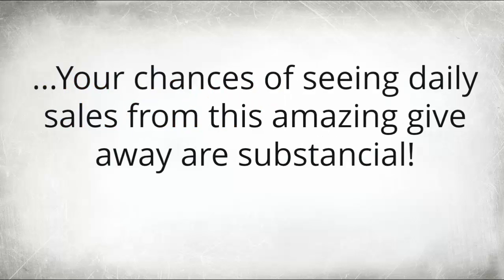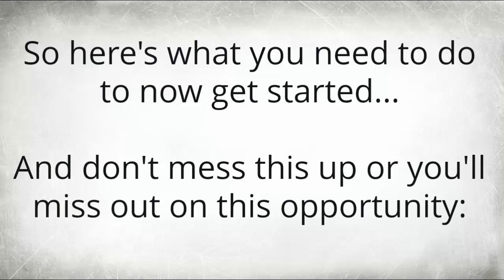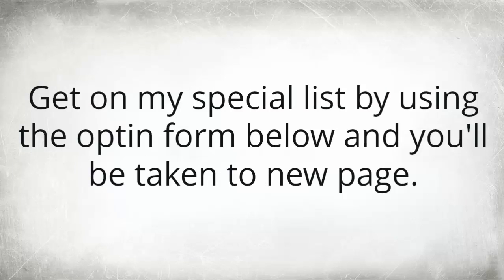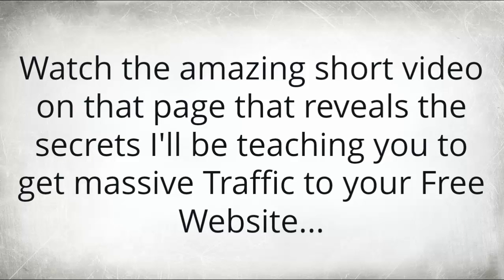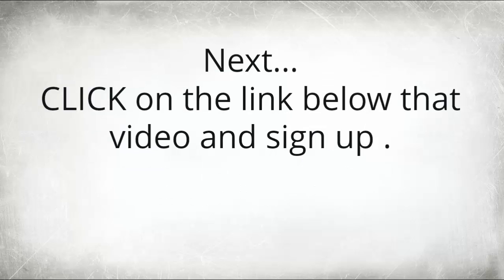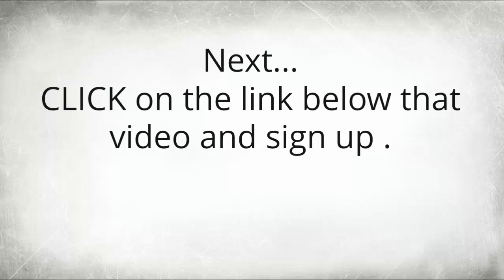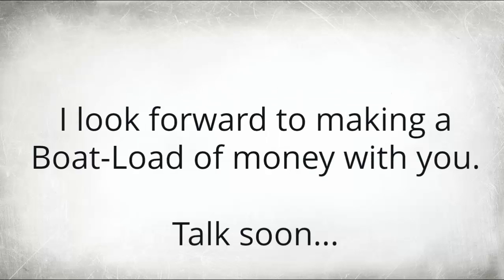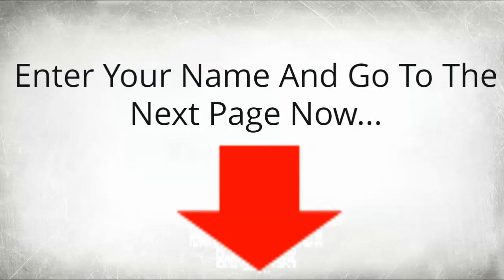So here's what you need to do now to get started. And don't mess this up because you'll definitely miss out on this opportunity. Get on my special list now by using the opt-in form below and you'll be taken to the next page. Watch the amazing short video on that page that reveals the secrets I'll be teaching you to get massive traffic to your free website. After that video is done playing, I have no doubt you'll be convinced your free website can make you money. So next, click on the link below, go to the next page, watch the short video, and I look forward to making a boatload of money with you in the next coming days. Talk to you soon.